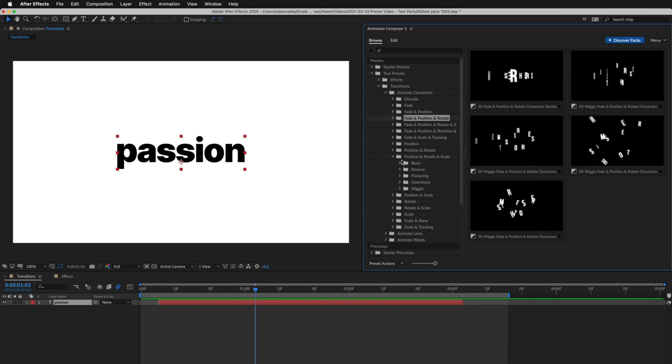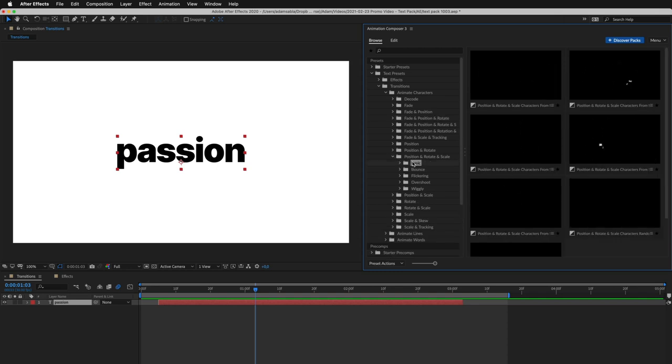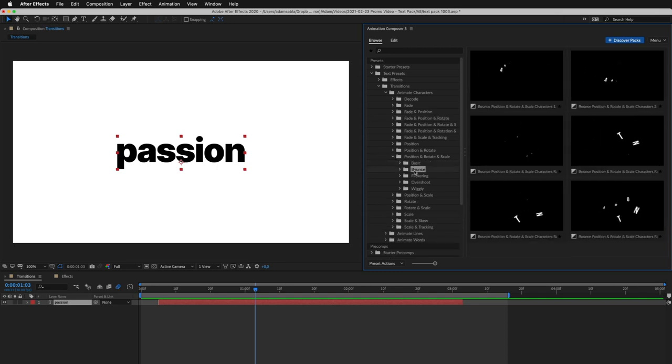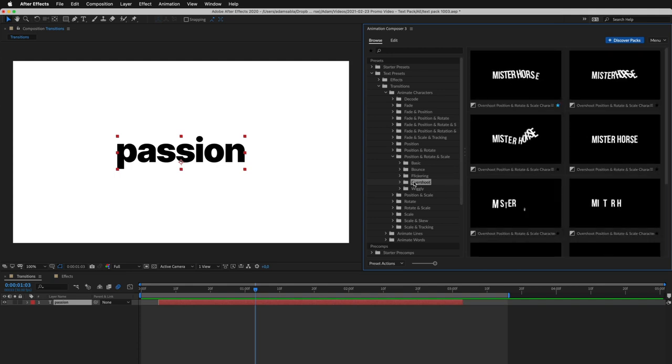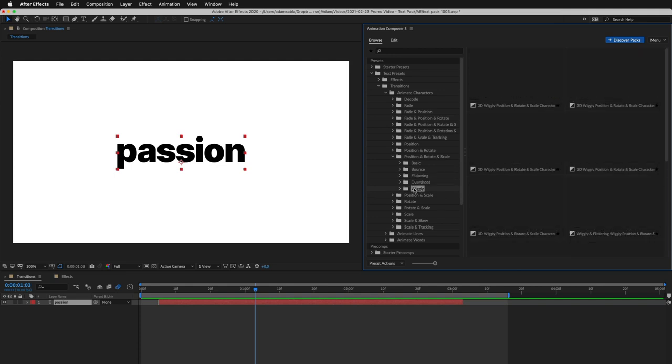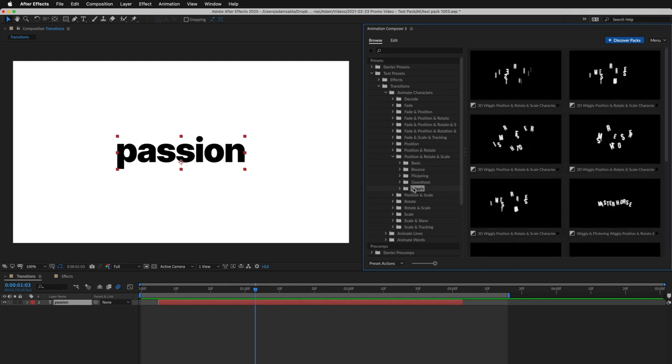For example, the basic easing, bounce, flicker, overshoot, or wiggly.